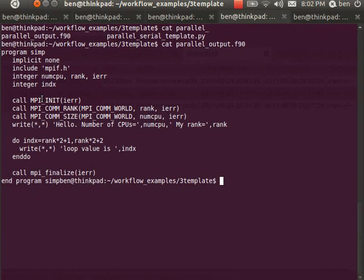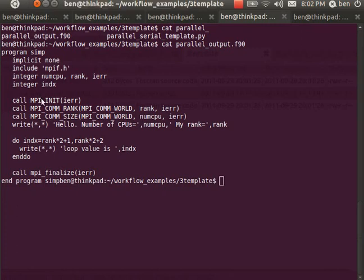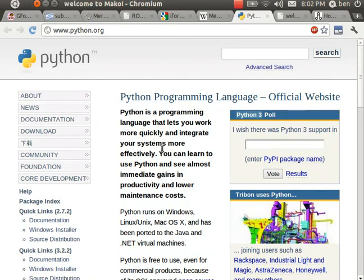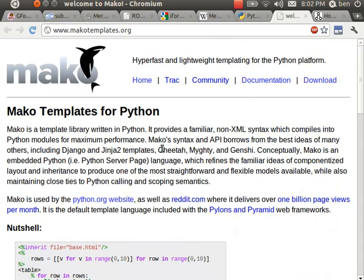So this is Mako templates in combination with python. Here's python, you can download it very easily for Ubuntu and install it on Windows. And then Mako templates are an add-on for python.